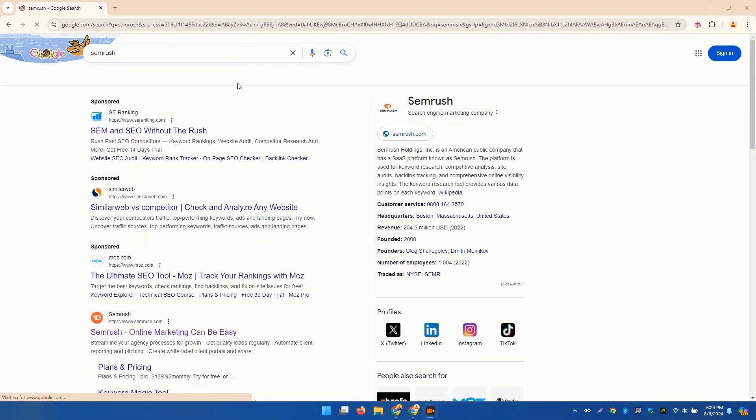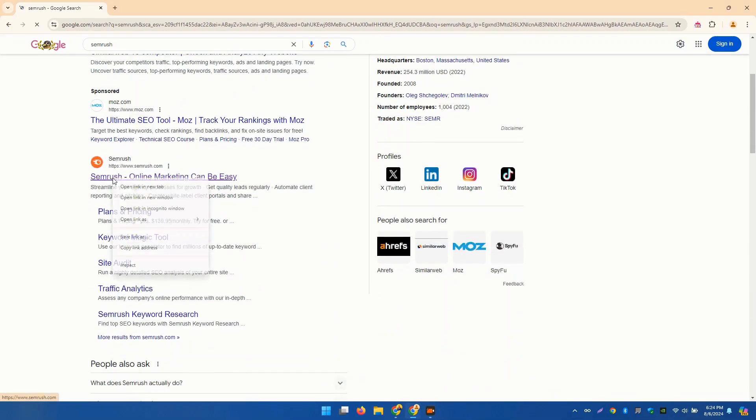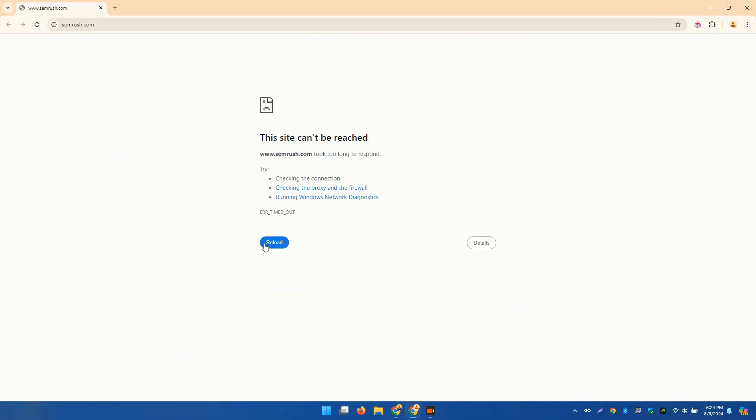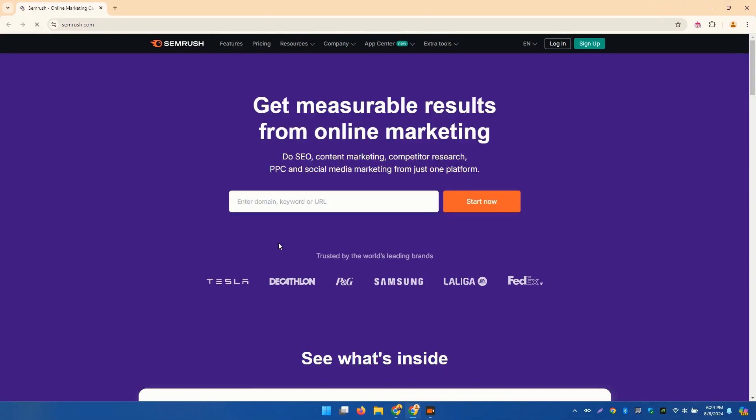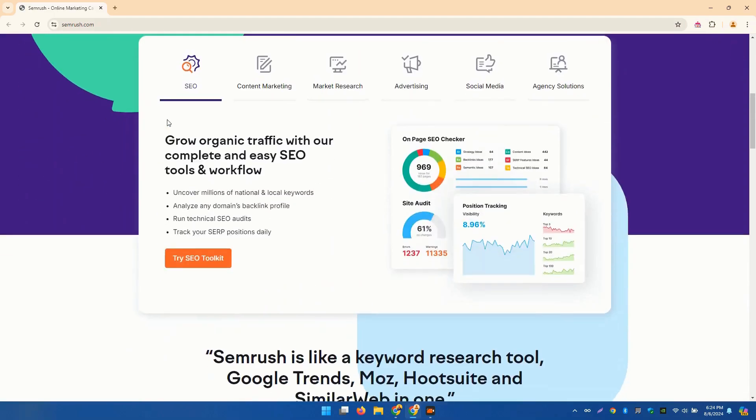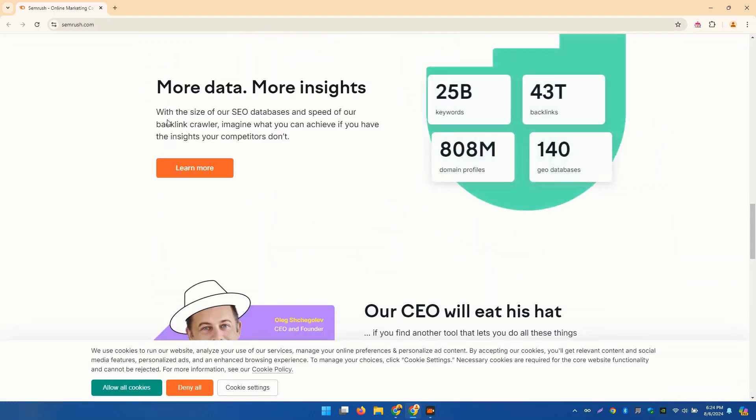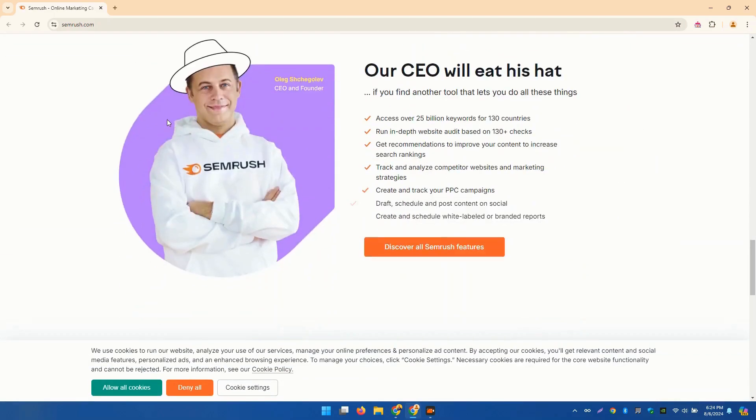Next, we have SEMrush. This all-in-one SEO tool is loved by professionals for its extensive features, including competitor analysis, site audits, and backlink tracking. SEMrush also offers powerful tools for PPC campaigns and social media management.